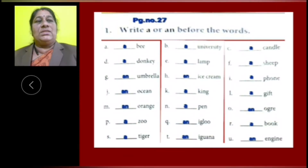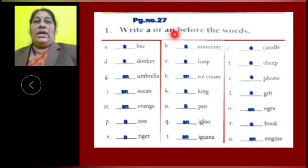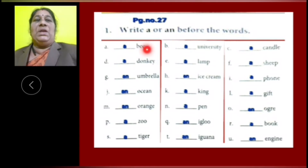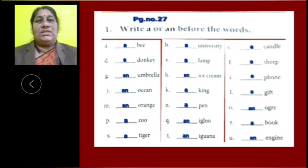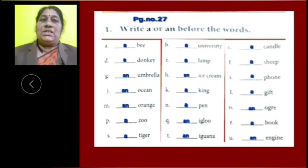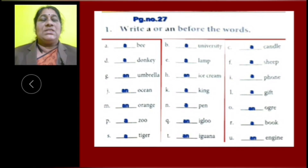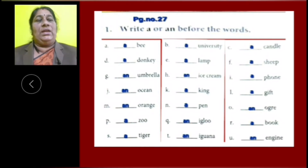Now, let us start the exercise of the lesson. Write A or AN before the words. A: the word B started with consonant letters, so we have to use article A. B: University is started with a vowel letter but it is pronounced like Y, so we have to use article A.